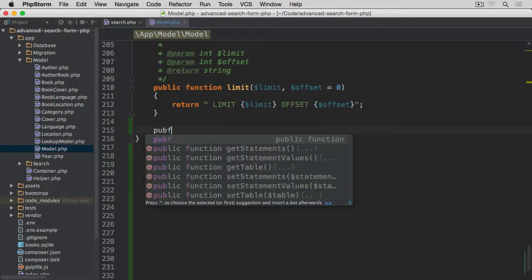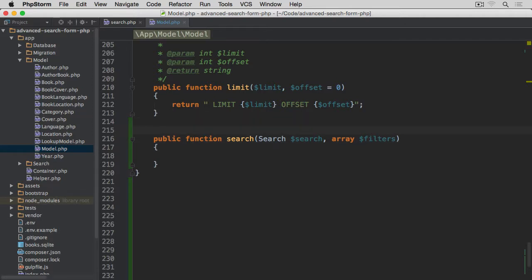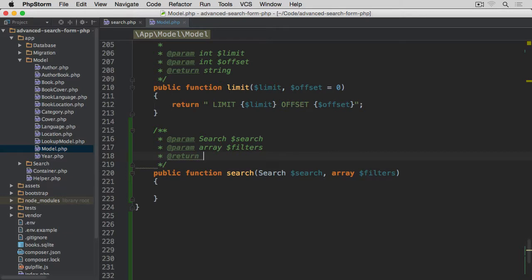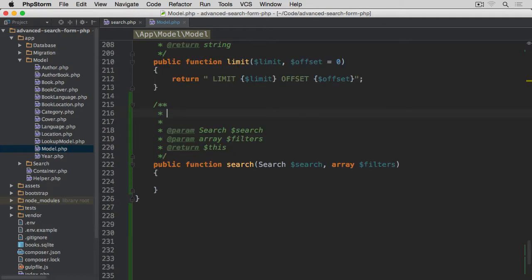We're going to start with the public function search. It will take two arguments: the first will be an instance of the Search class, and the second will be an array of filters. We'll add a doc block — it will return itself (this) so we can chain methods after making calls to this search method, for a filtered list of records.